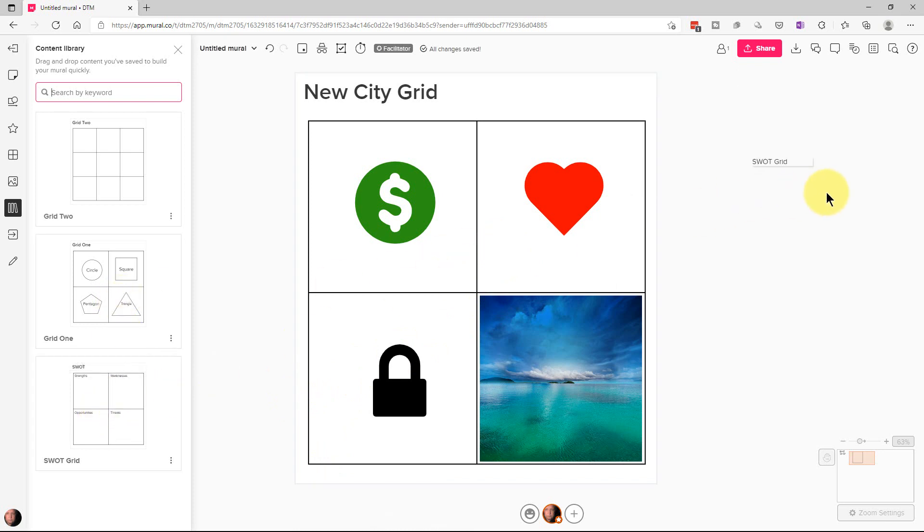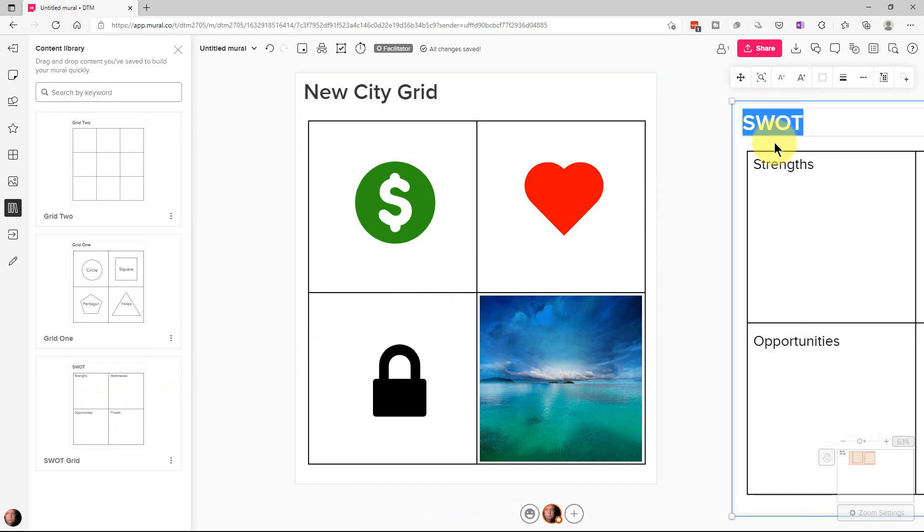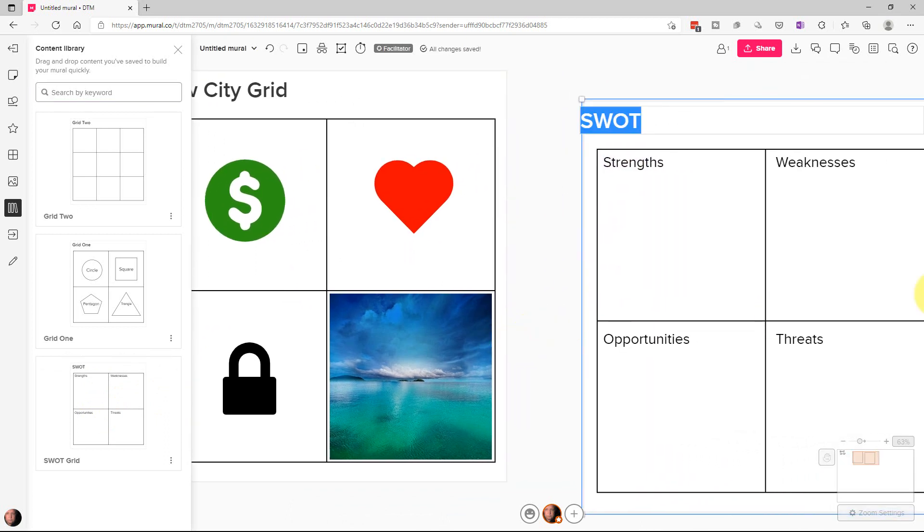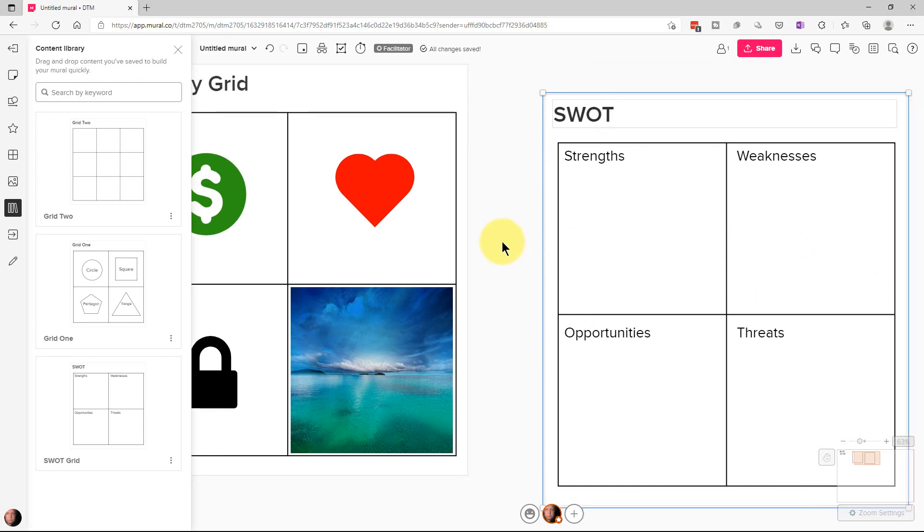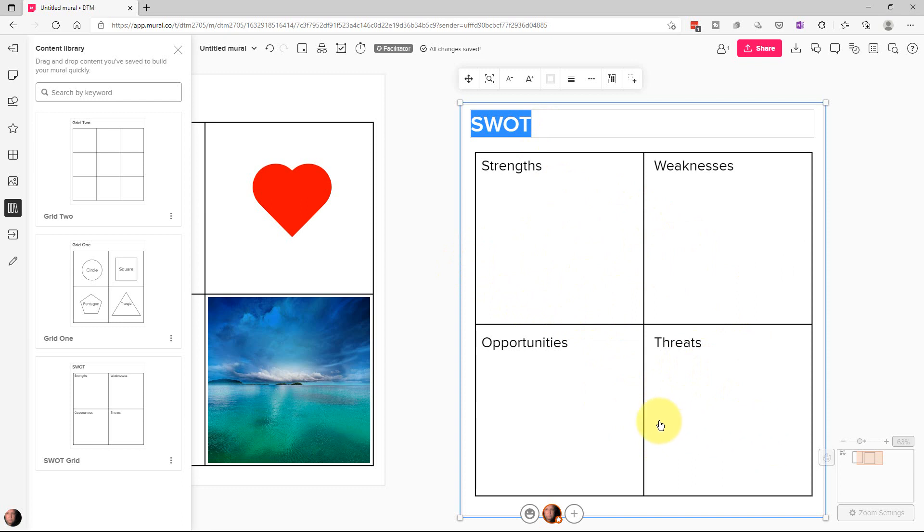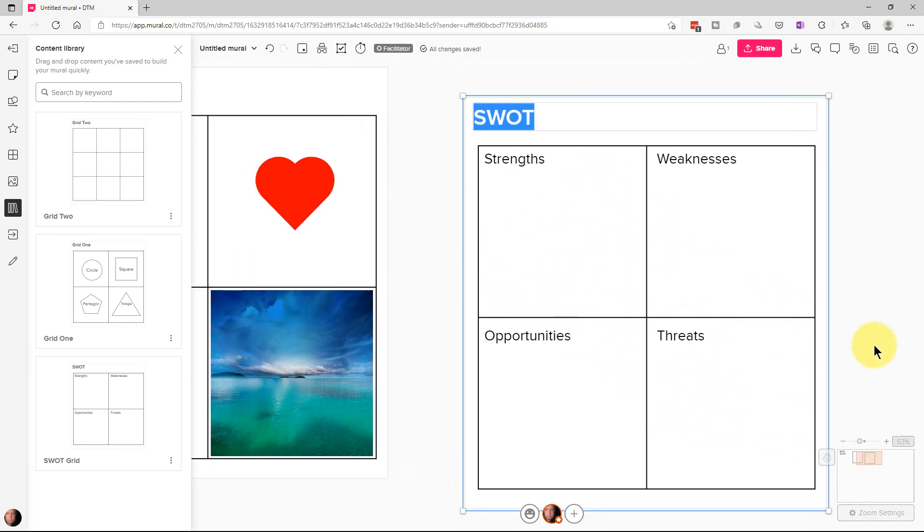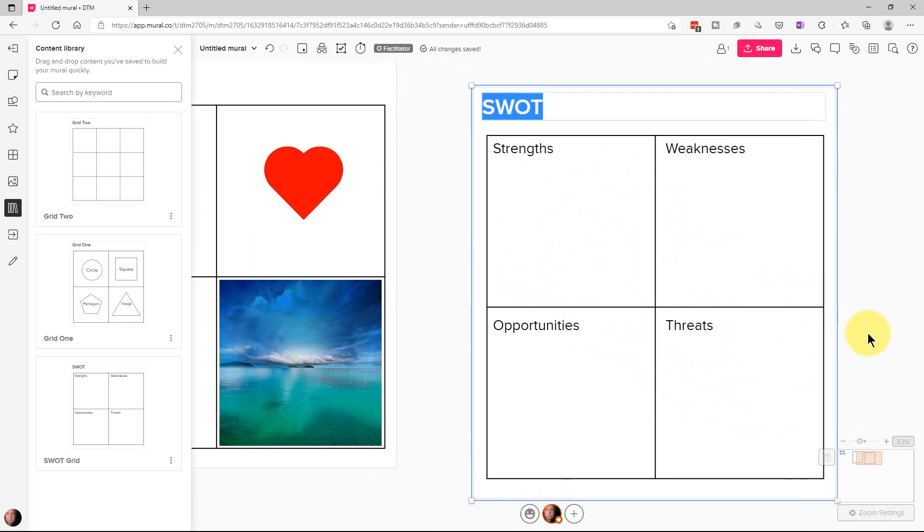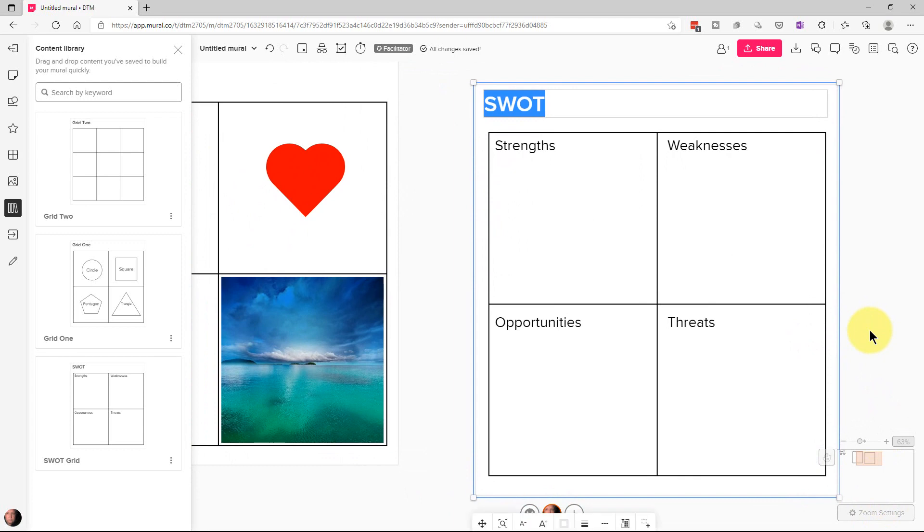And I made this previously so I can drop this down and I can put multiple copies down very quickly. So if I have different teams working on their own kind of SWOT chart, we can do that and they can we can give them separate areas of the mural for that.